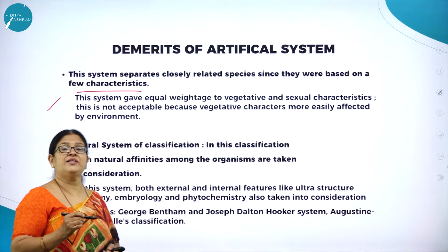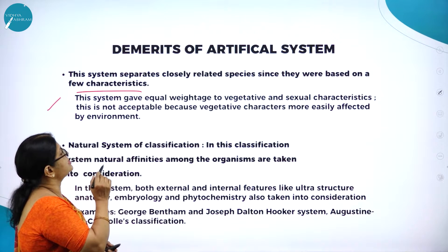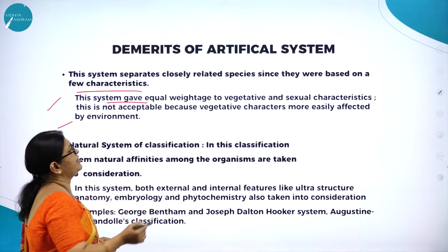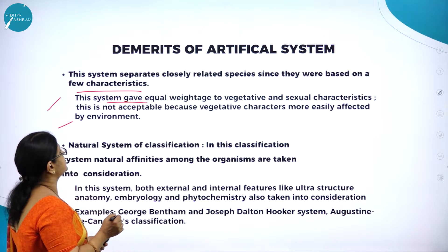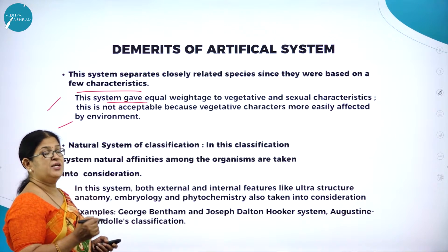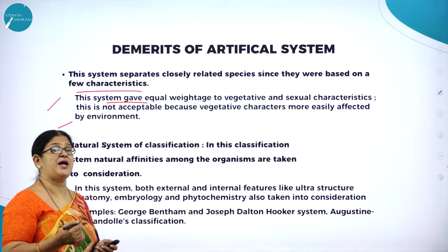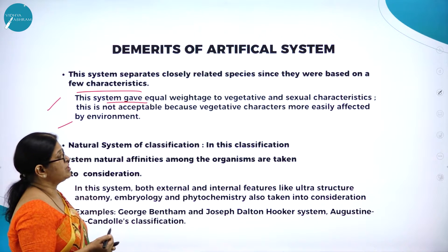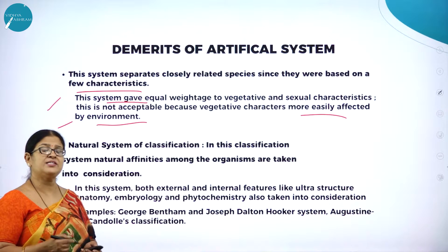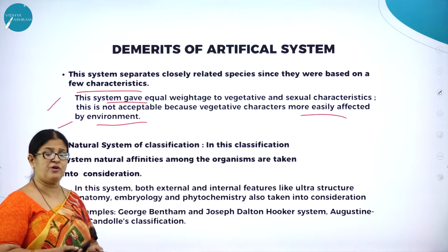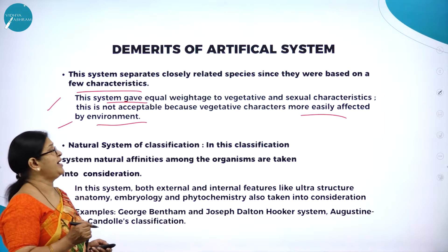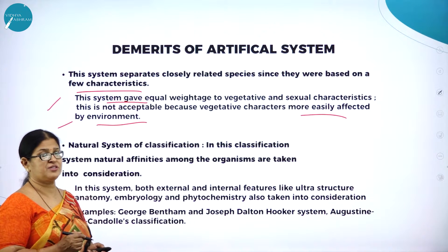Why was the artificial system of classification not followed? Because it separates closely related species based on a few characteristics, and it gave equal weightage to vegetative and sexual characteristics, which is not acceptable. The basis was vegetative plant parts and sexual characteristics, which are not acceptable because vegetative characters are most easily affected by the environment. Due to changing environmental conditions, even morphological characters may change. So the artificial system was not accepted.